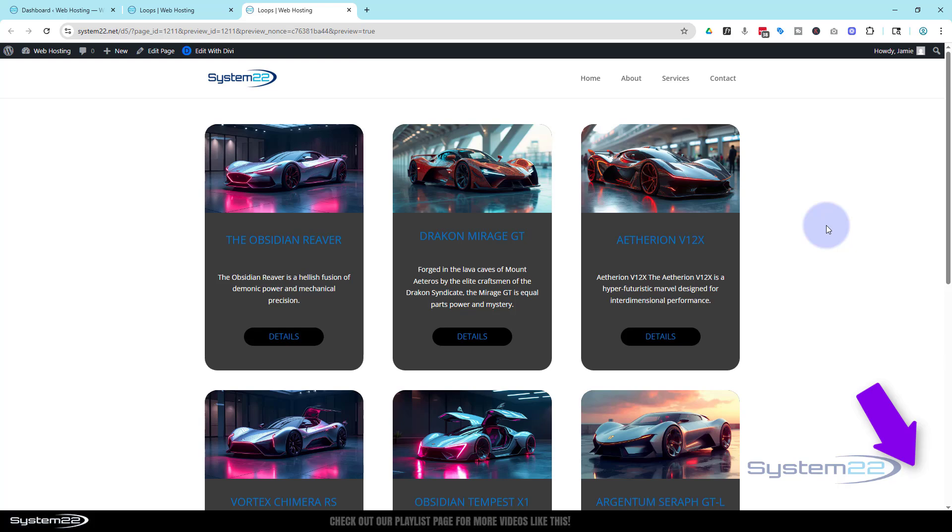Once again this has been Jamie from System22 and webdesignertaketips.com. Thanks for watching, have a great day.